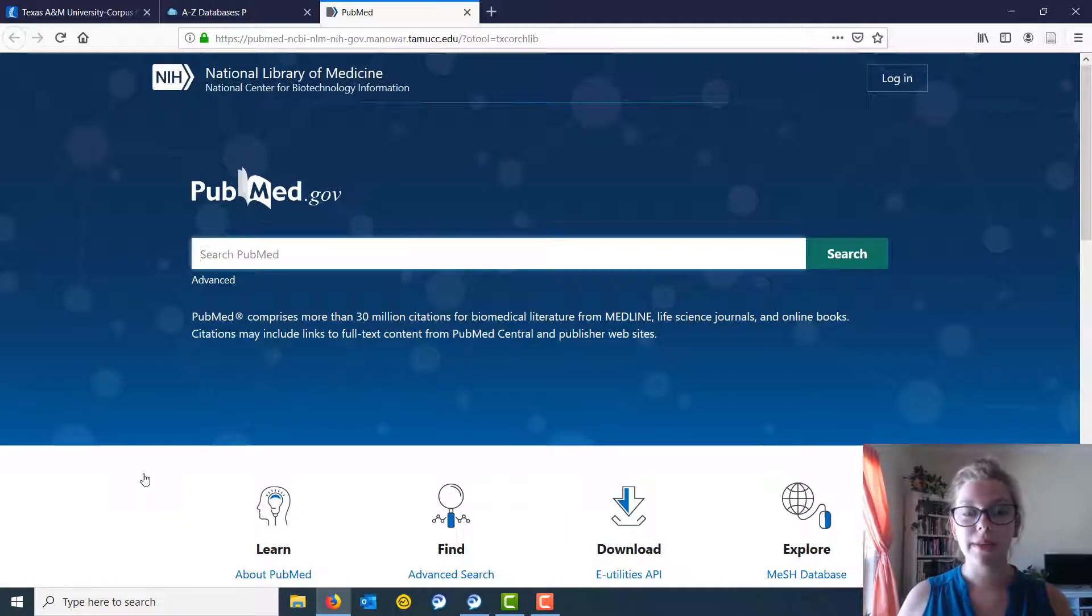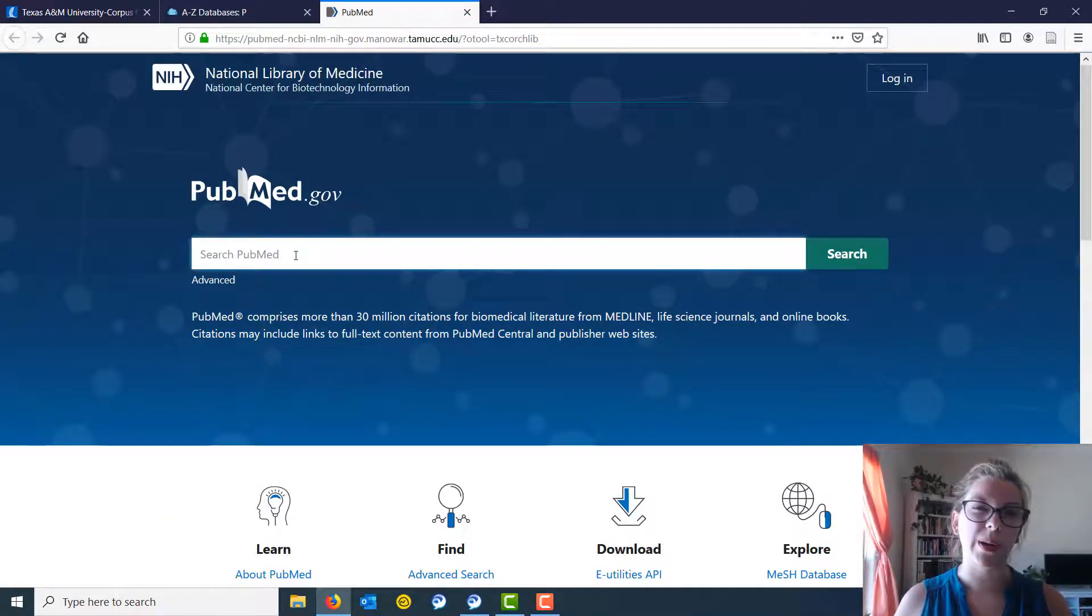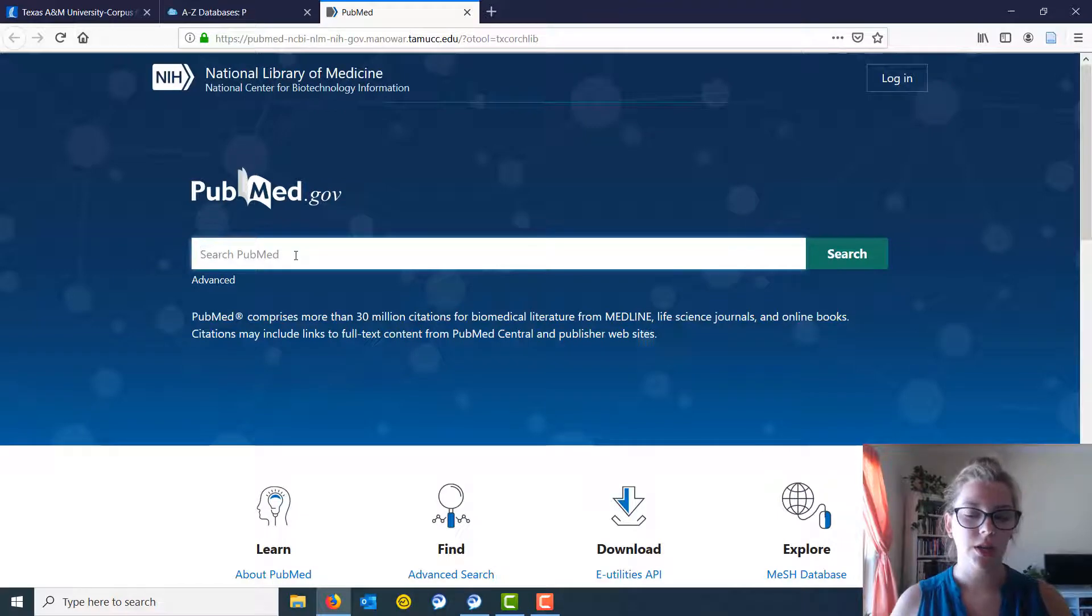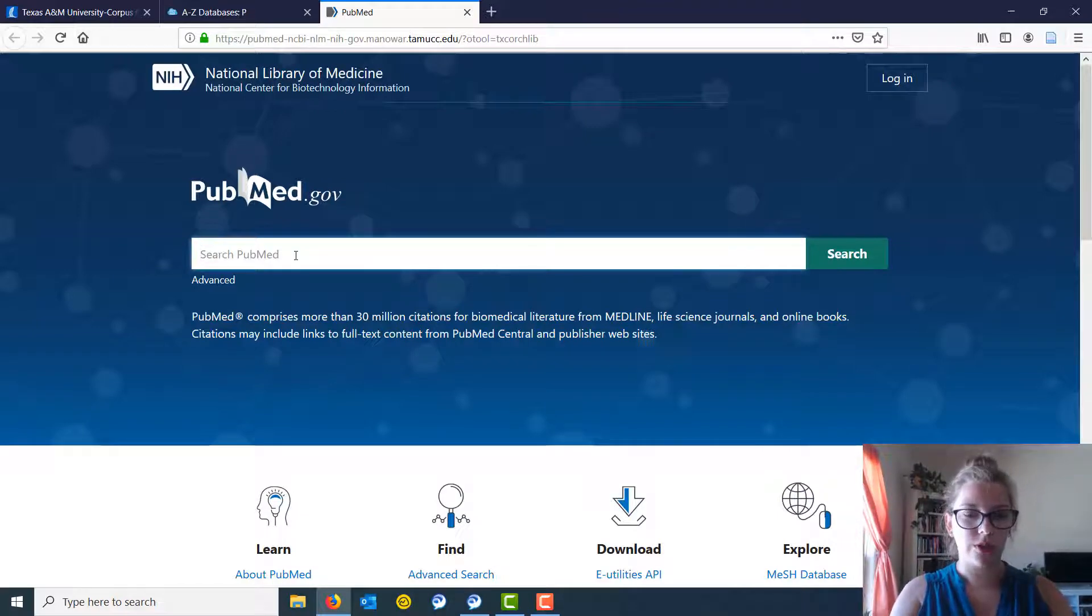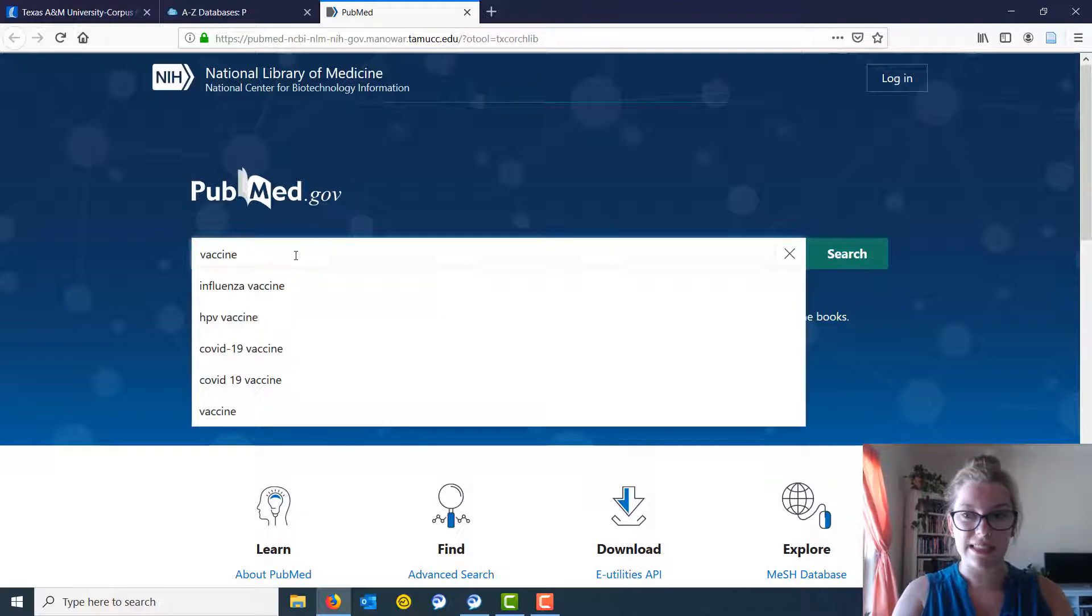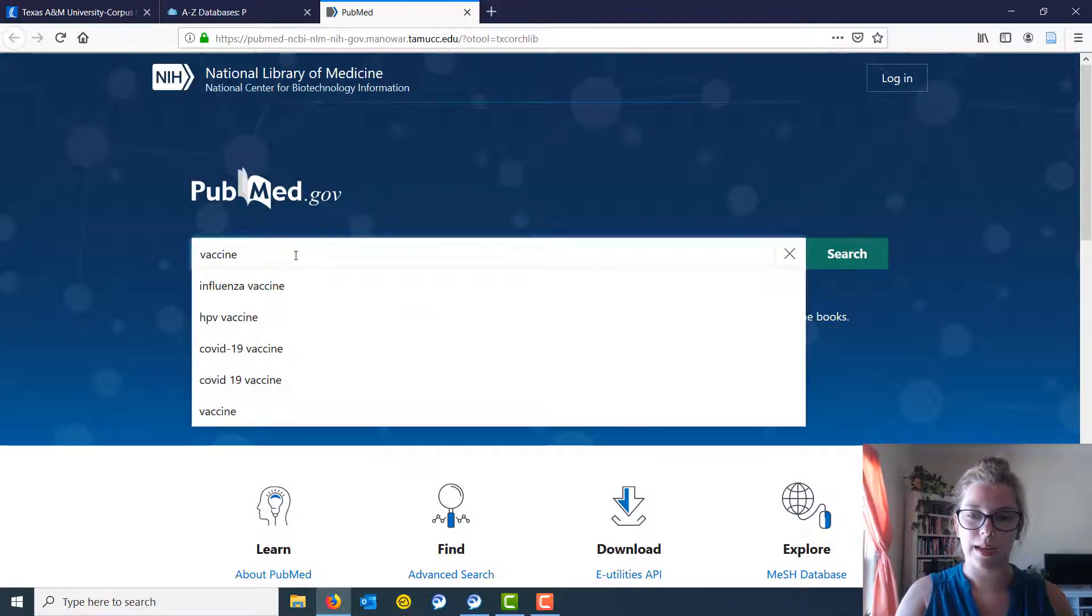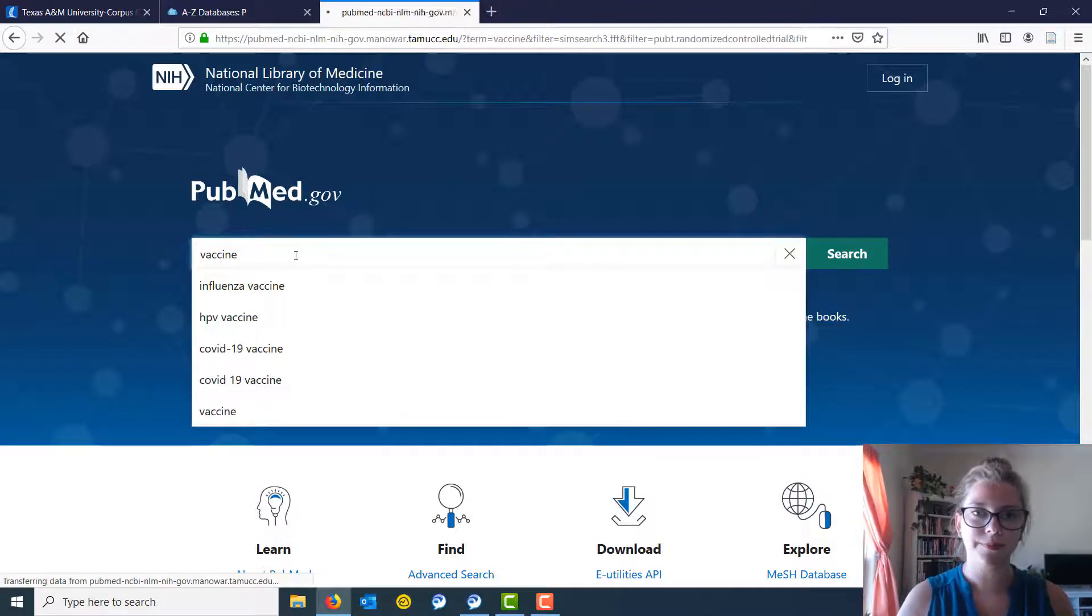So PubMed has a basic search box, kind of like the quick search at the library's main homepage. We're going to do a search real quick just for the word vaccine, and I'm going to hit enter.